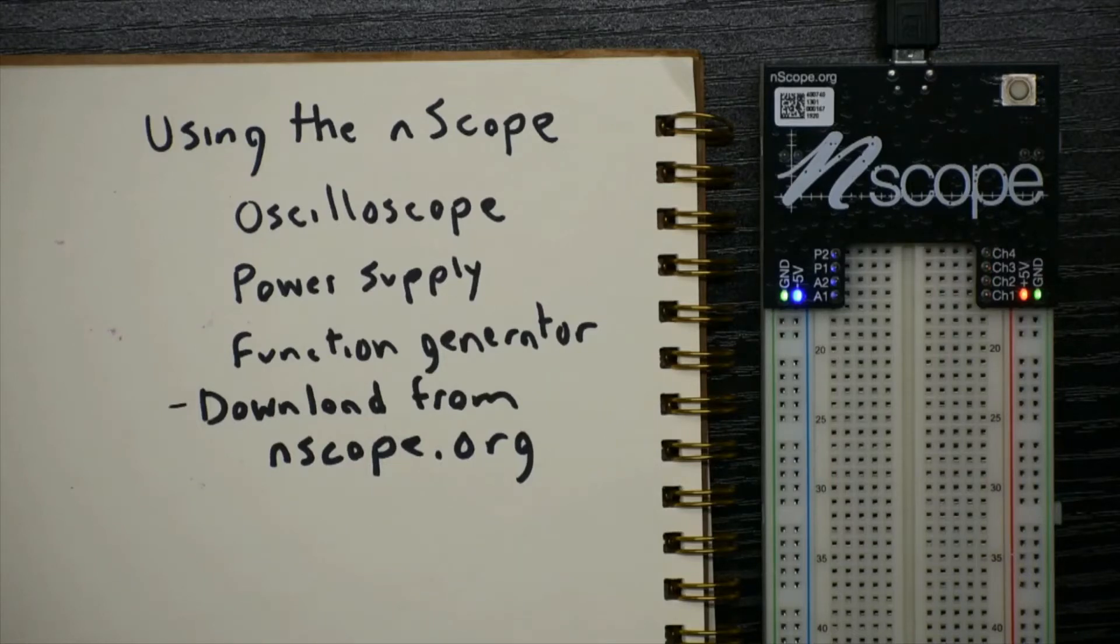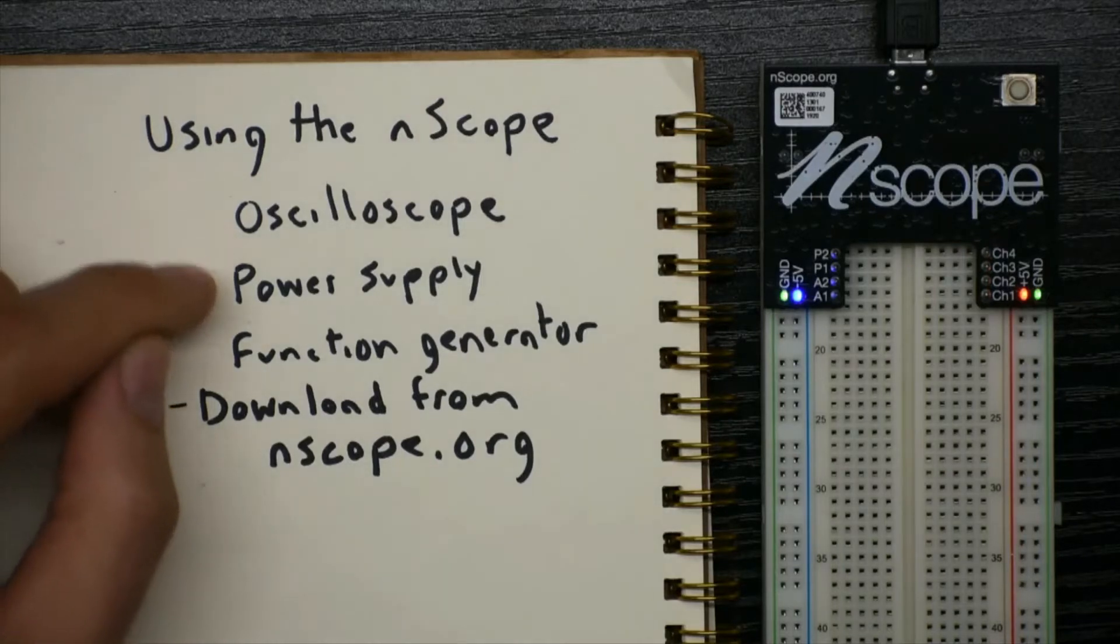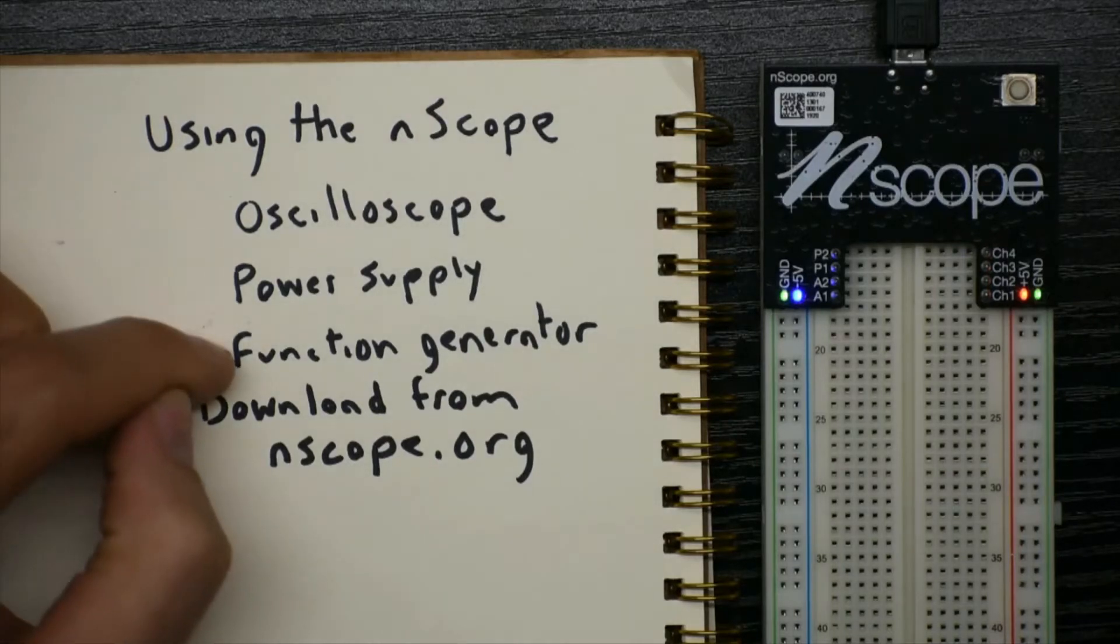The typical tools that we use in an electronics laboratory are an oscilloscope, a power supply, and a function generator.